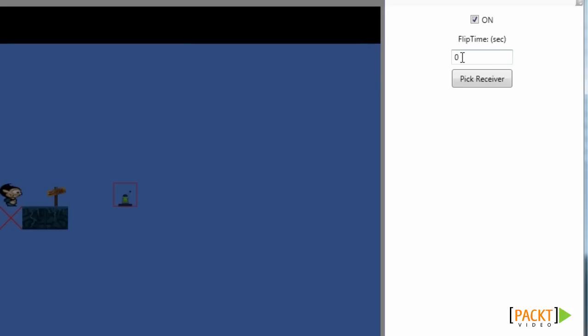If the time is 0 the trigger stays on indefinitely. If we set the flip time to 1 the trigger will stay on for 1 second, then return to its previous off state. With the pick receiver button we can pick a receiver that the button influences.